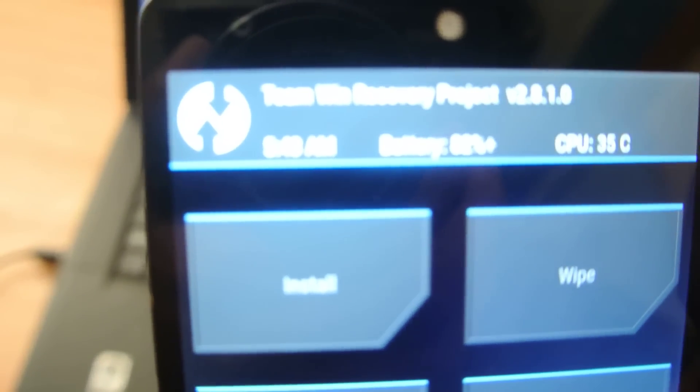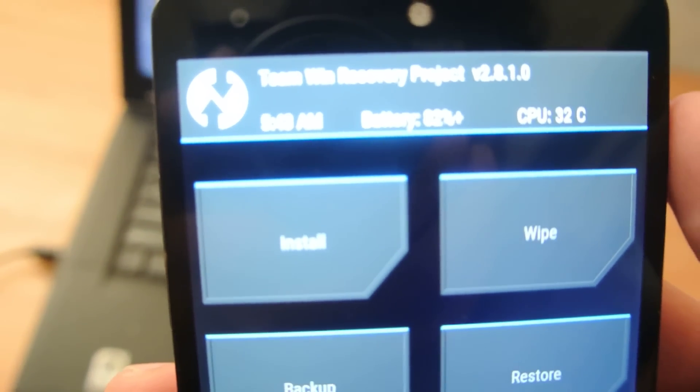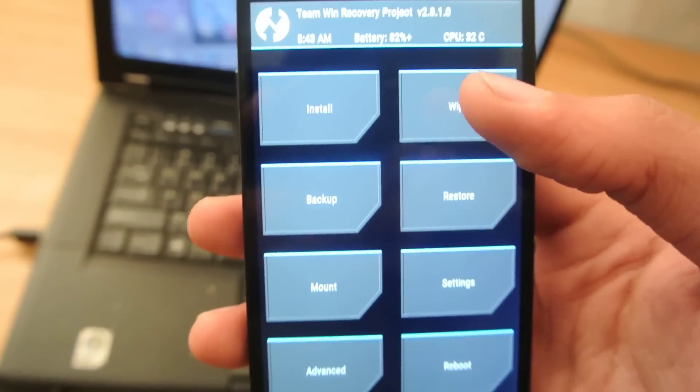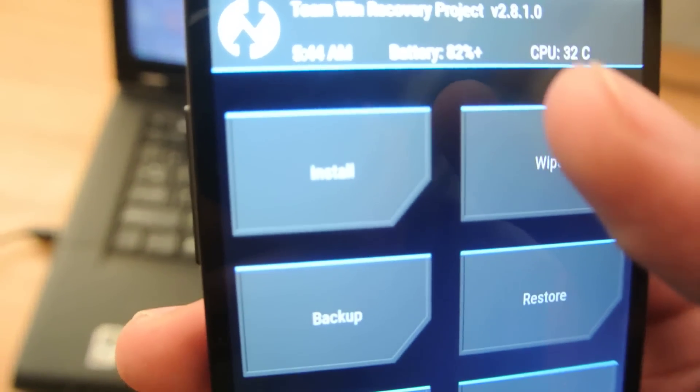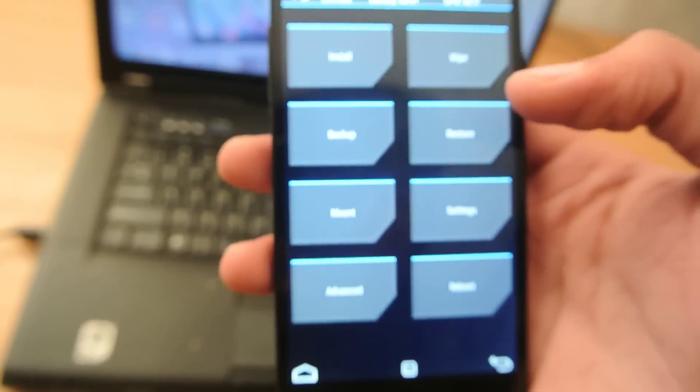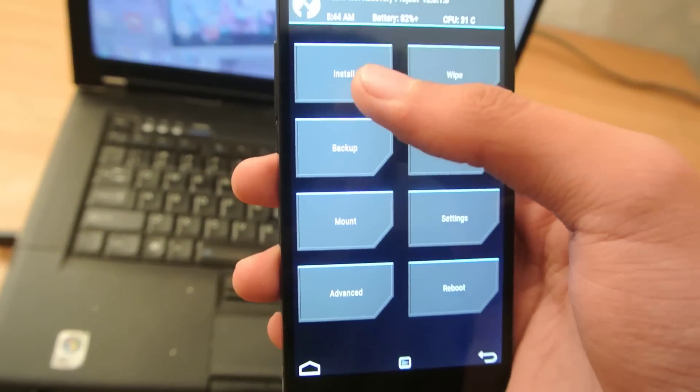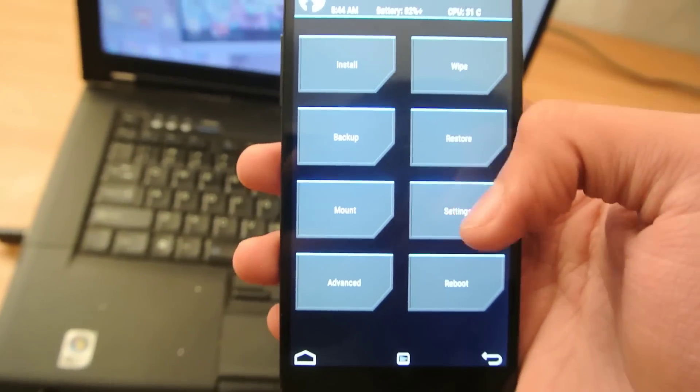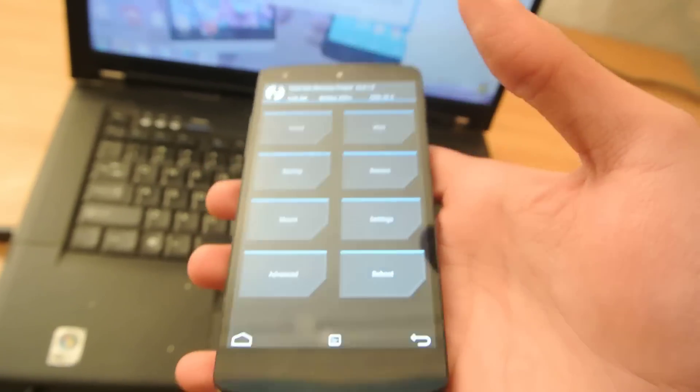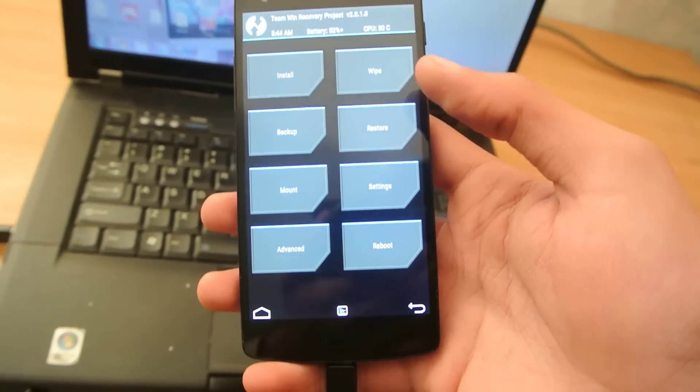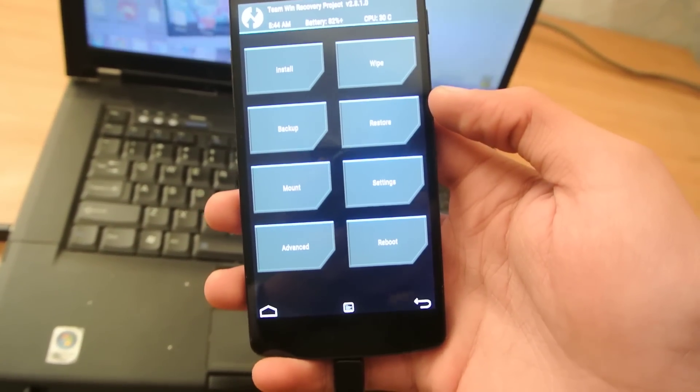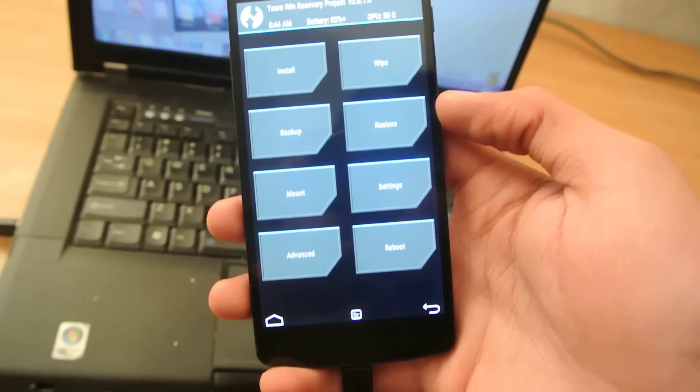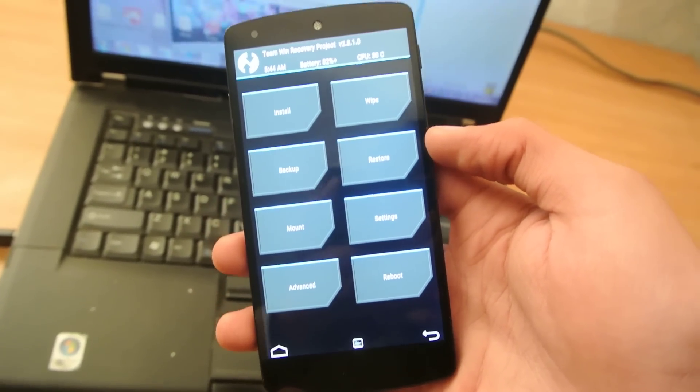You can see that this is the version 2.8.1.0. It's showing the battery percentage and the CPU temperature and all that kind of stuff. You can install, wipe, and do crazy stuff with this TWRP recovery. You can make a backup, you can install custom ROMs, and you can restore from that backup.